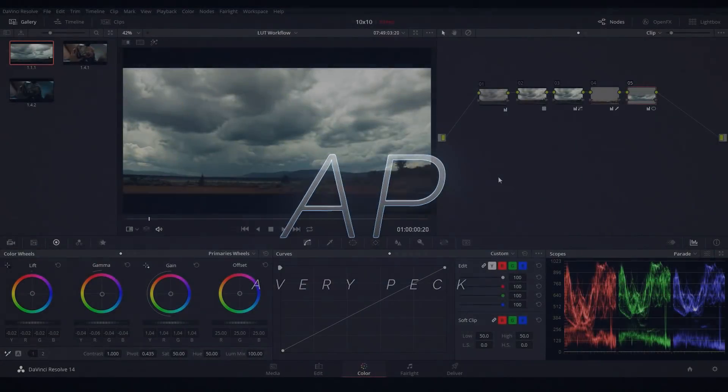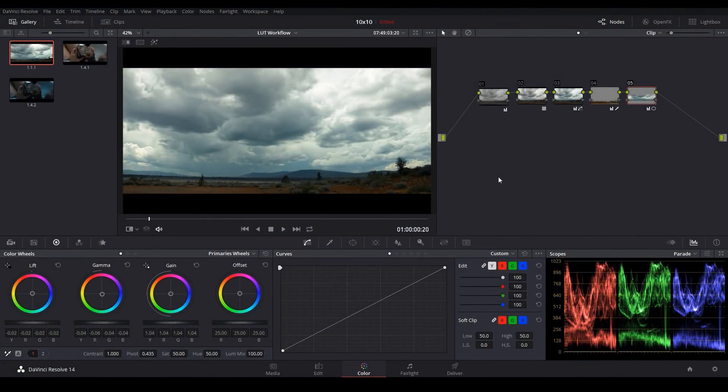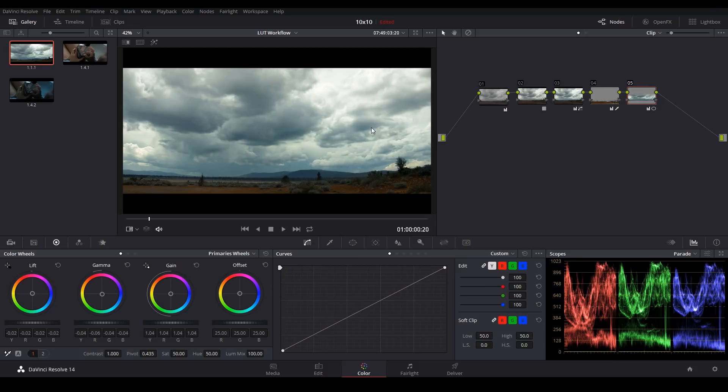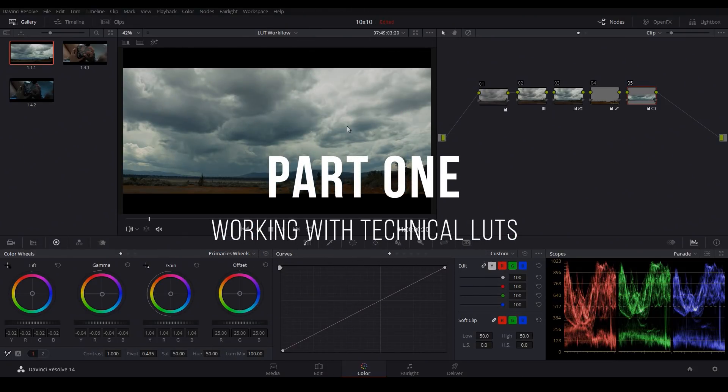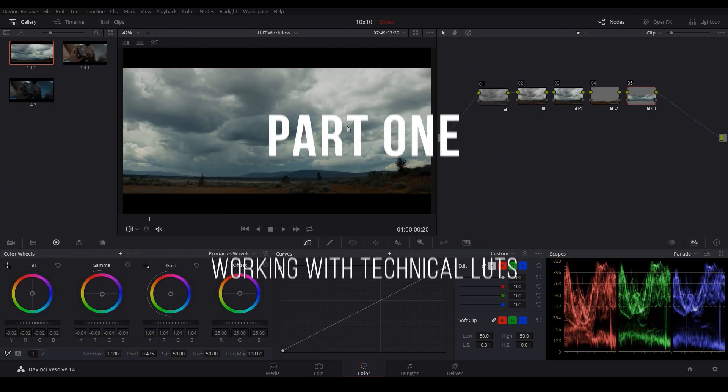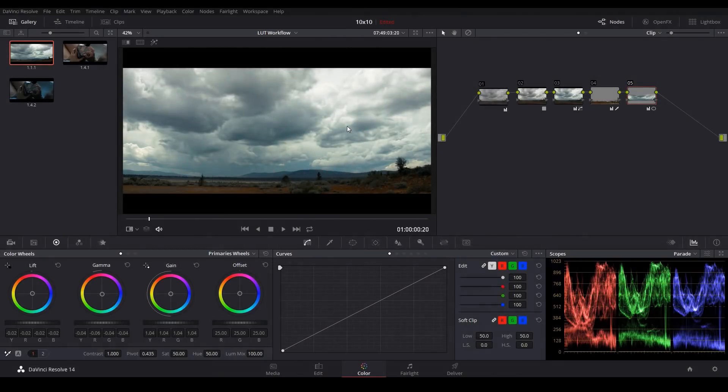Now as popular as LUTs are, there's a lot of confusing and conflicting information out there about how they should best be used in a typical coloring workflow. So I figured it's about time we put some of that confusion to rest. Today in part one we'll be looking at technical LUTs, specifically Log to Rec.709 conversion LUTs. So let's jump in.